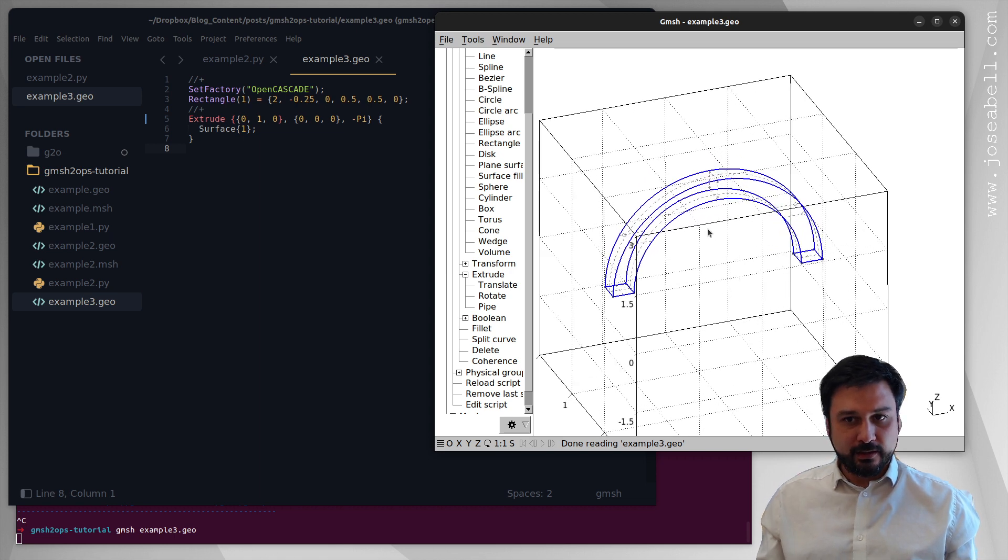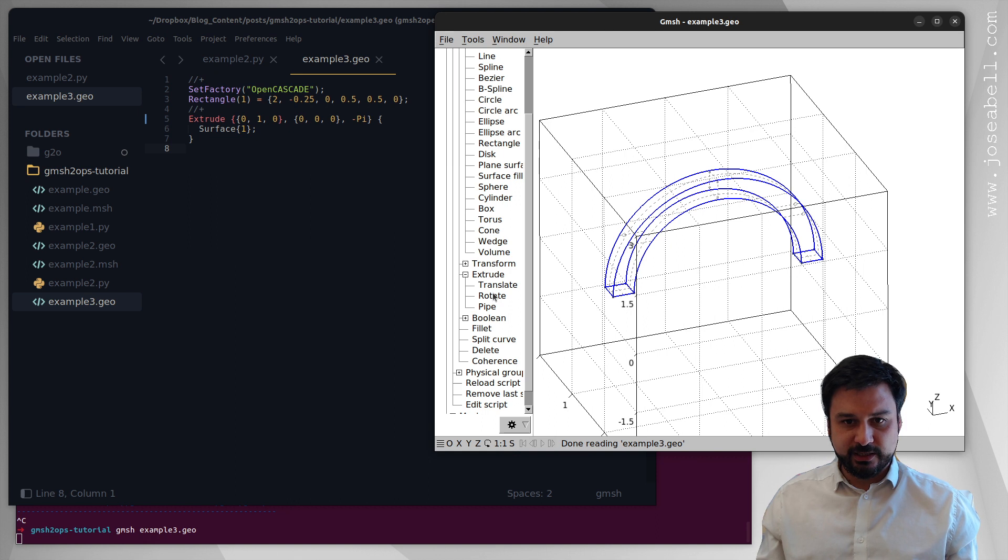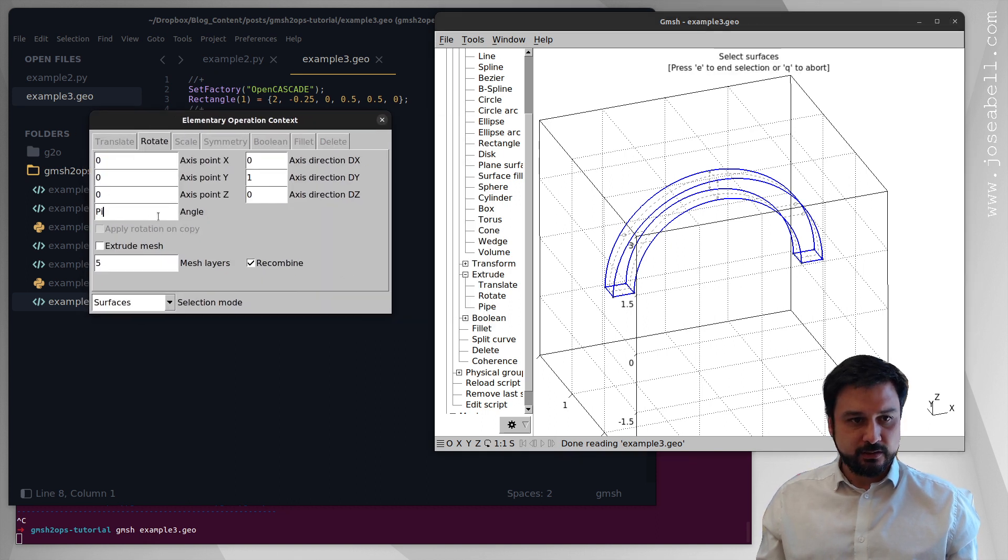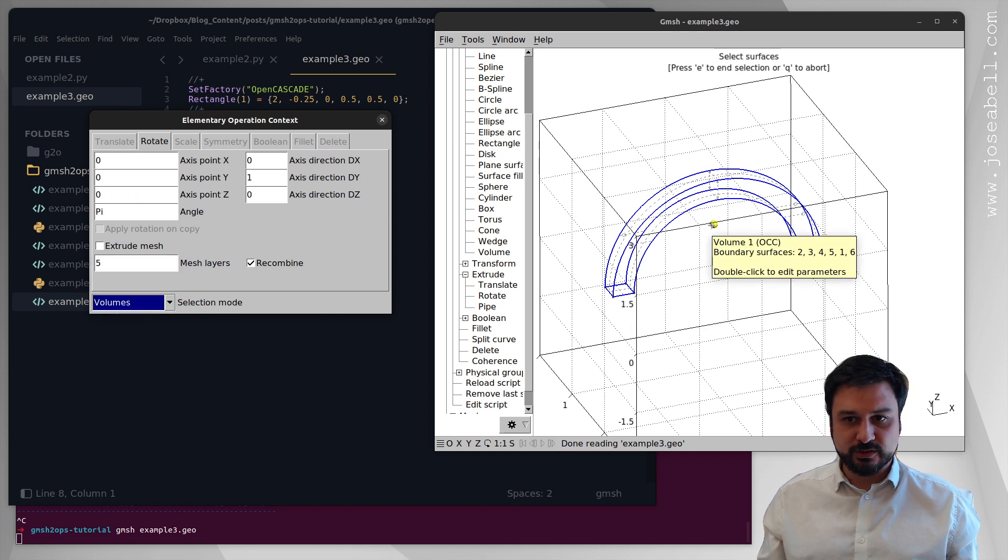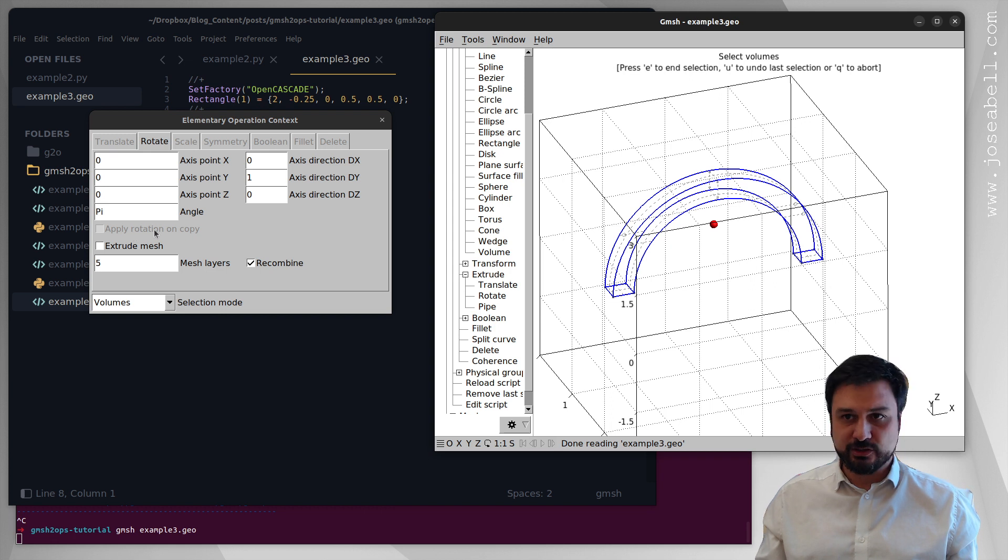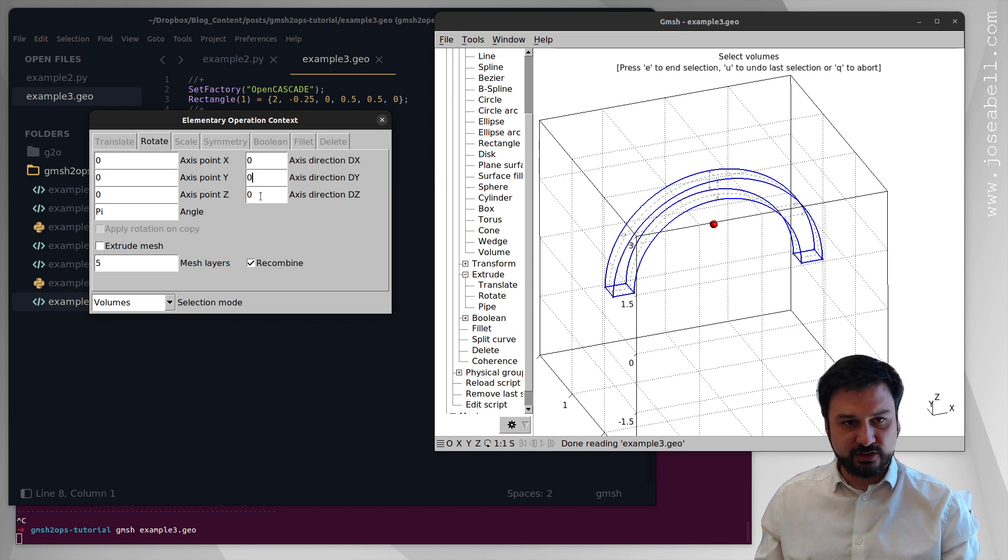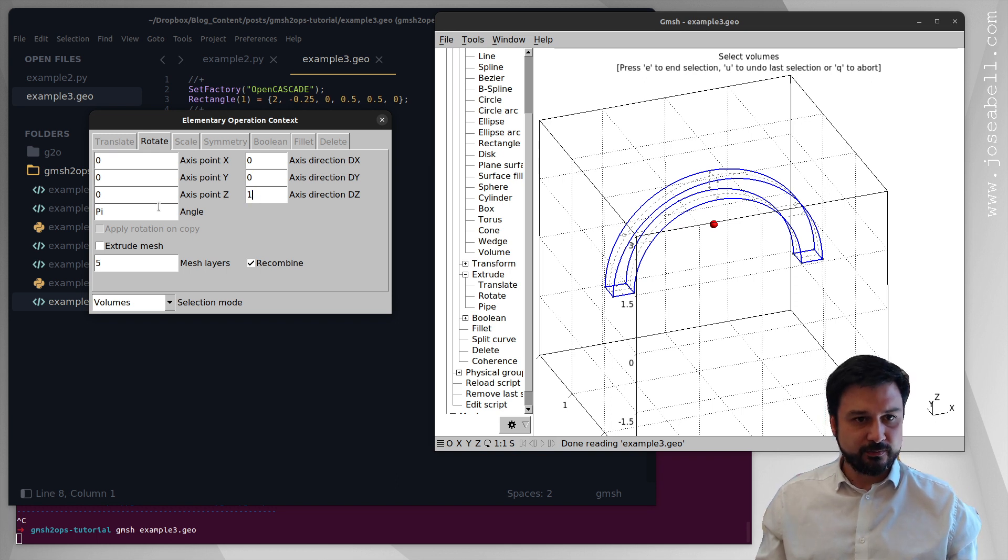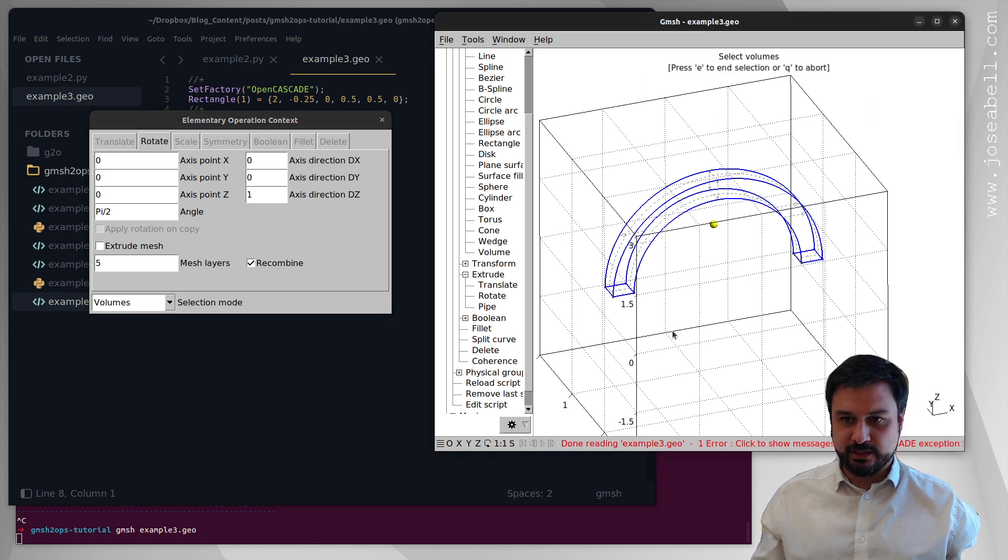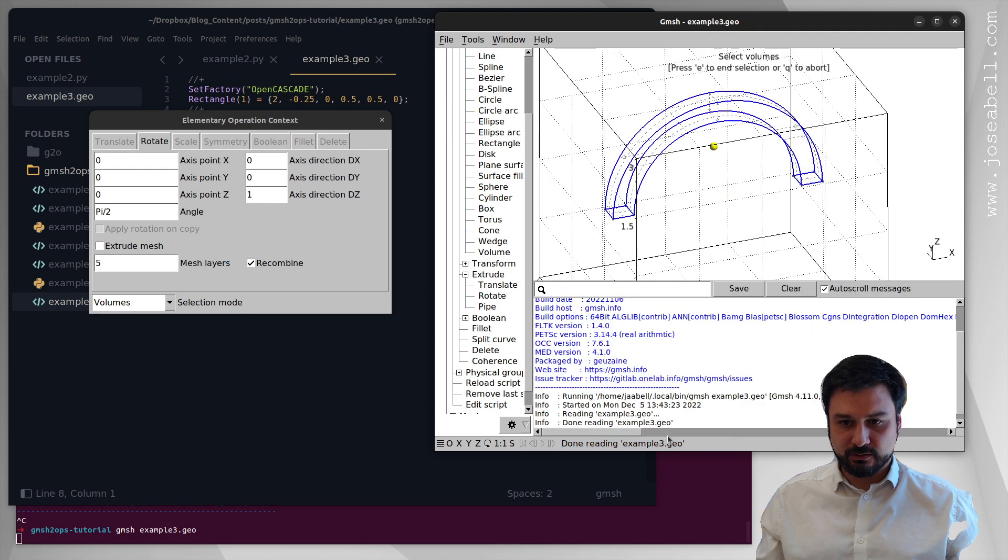And now I'm going to rotate that one to generate a duplicate. So let's go for a rotation, I'm going to rotate the volume, so I'm going to select this volume. We're going to apply the rotation on copy, the axis of rotation is the z-axis so I'm going to change that to 1 and the angle of rotation should be pi over 2 so that we get a 90 degree rotation. I've had an error, only exceptional solids are not processed, so let's try again.